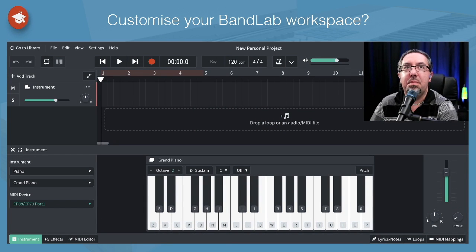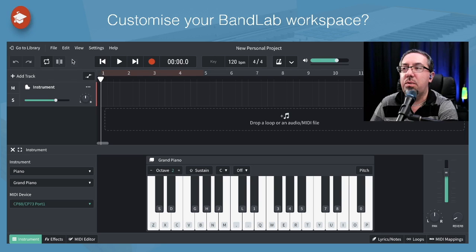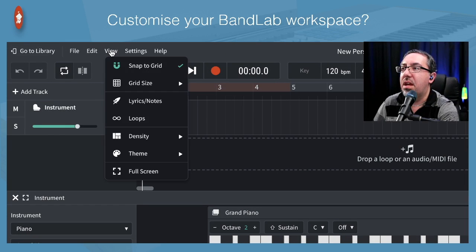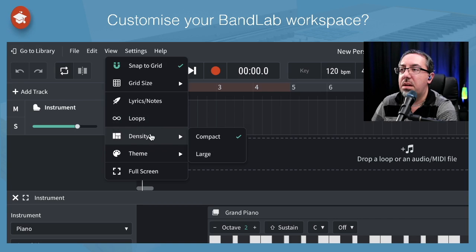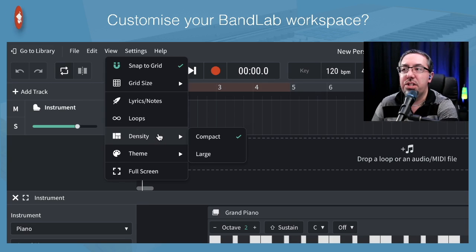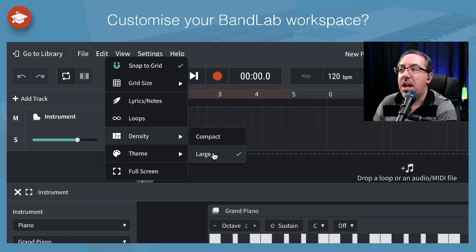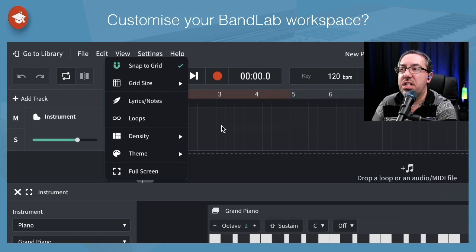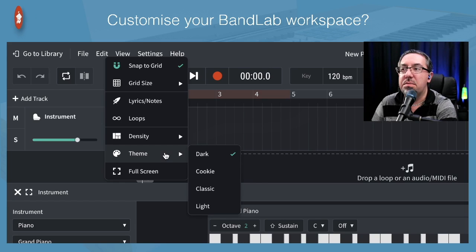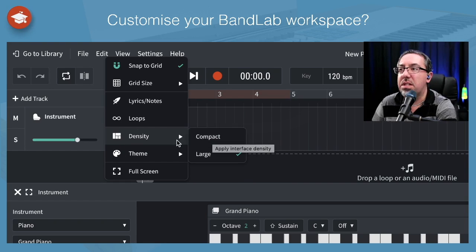Here we are in the BandLab Mixer. I've got a MIDI instrument track set up, and one of the first places I'd check out is the view settings. Let's zoom in to the view settings. We've got snap to grid and grid size settings. Going down to density — this helps sort of zoom in without it being a traditional zoom in. At the moment I'm on compact and all the fonts are minimised. Clicking it makes the fonts a bit bigger. Depending on whether you're using a bigger or smaller monitor, this might be useful to adjust.